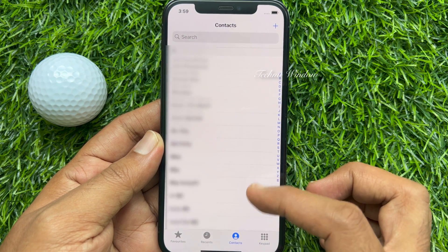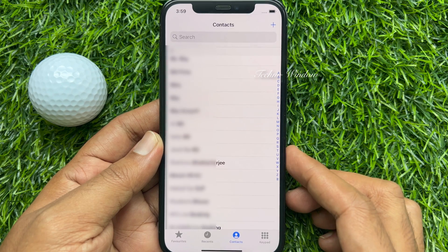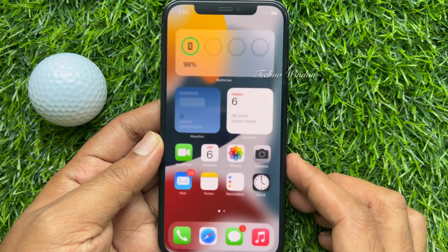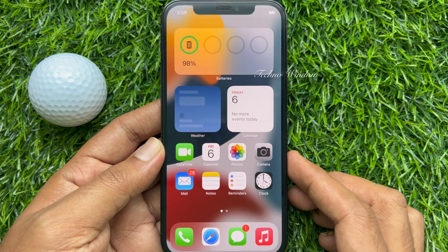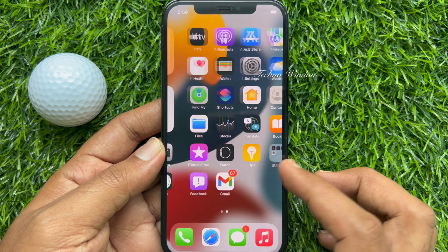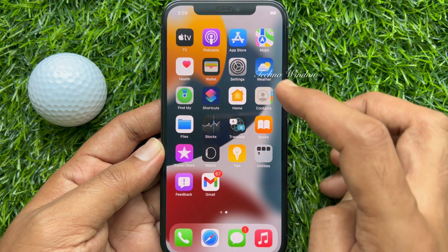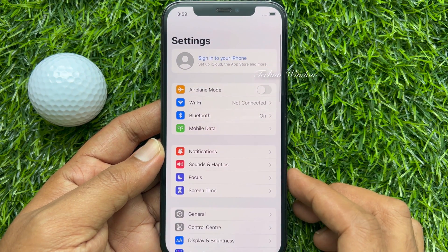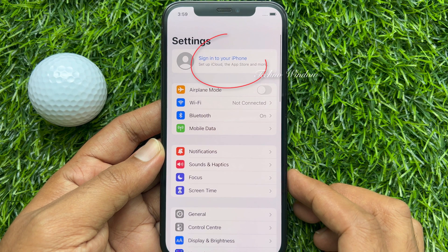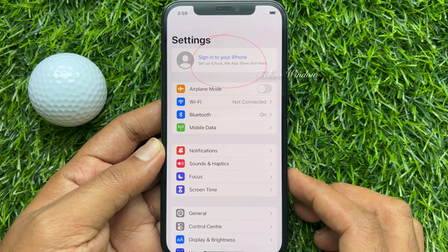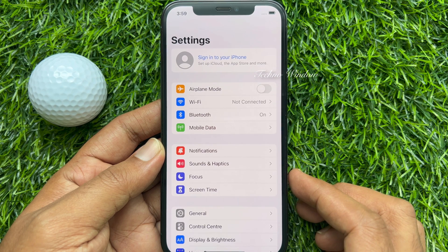I would like to delete all contacts from this iPhone without iCloud. First, open the Settings app. Under Settings you will see 'Sign in to your iPhone,' which means I don't have an iCloud account signed in.